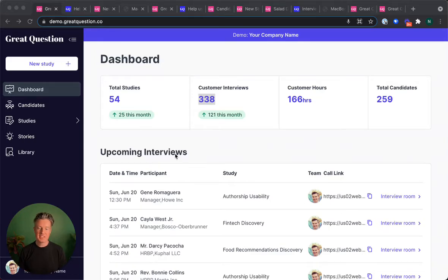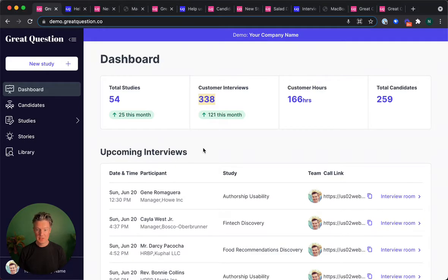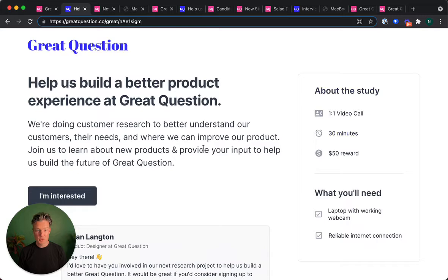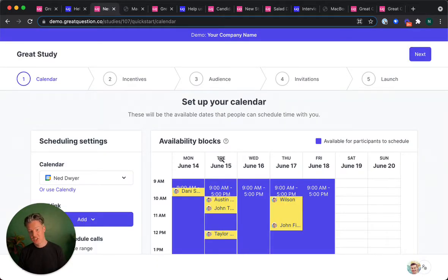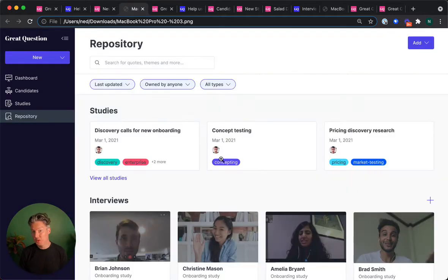Great Question is the easiest way to do customer research. Everything from recruiting participants to scheduling interviews or conducting surveys, and then sharing what you learn with your team all in one place.